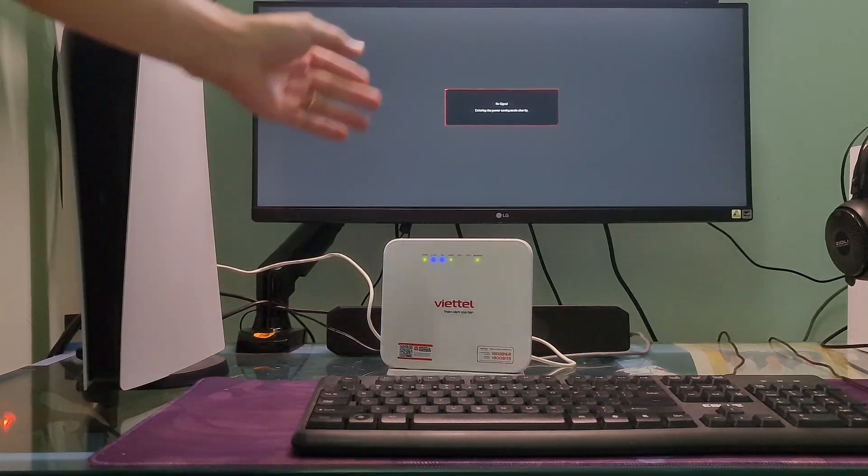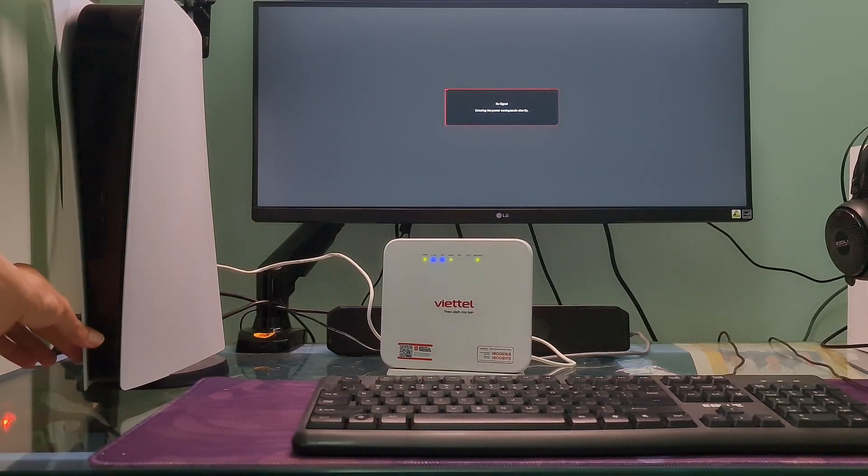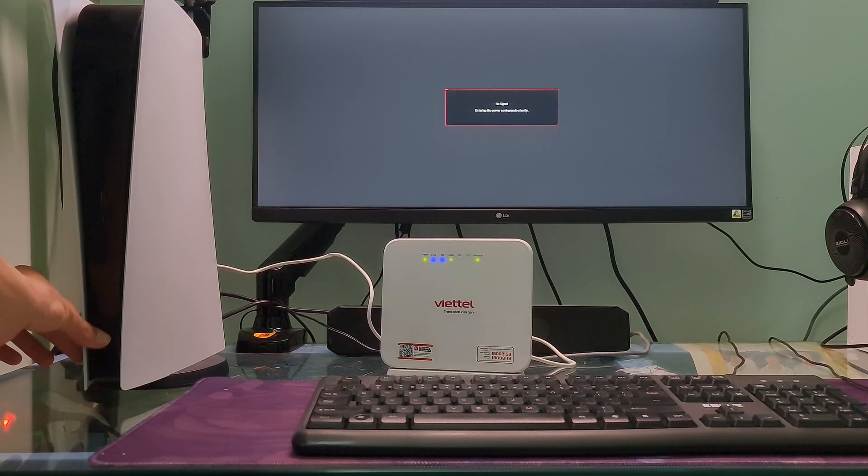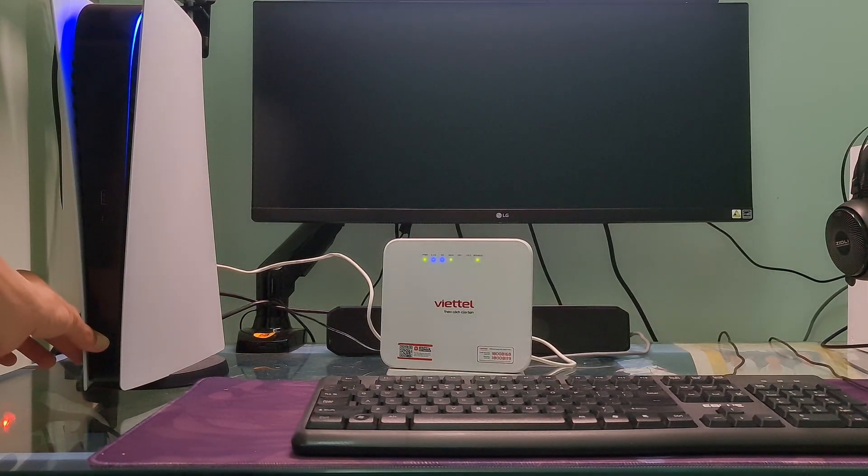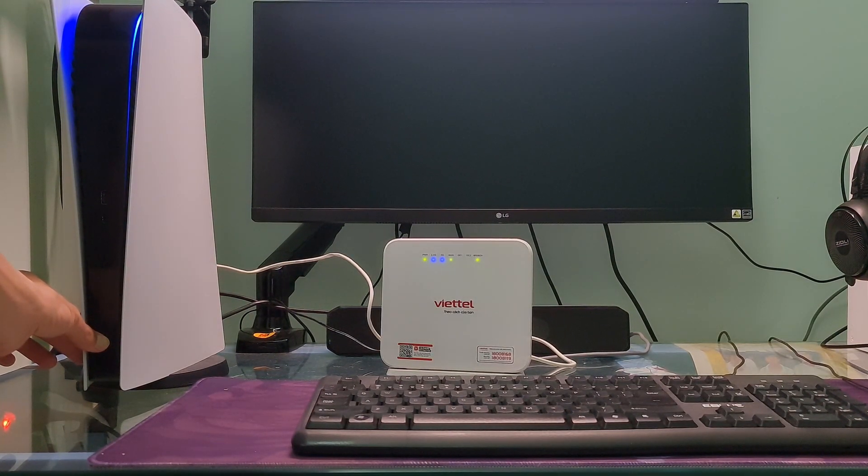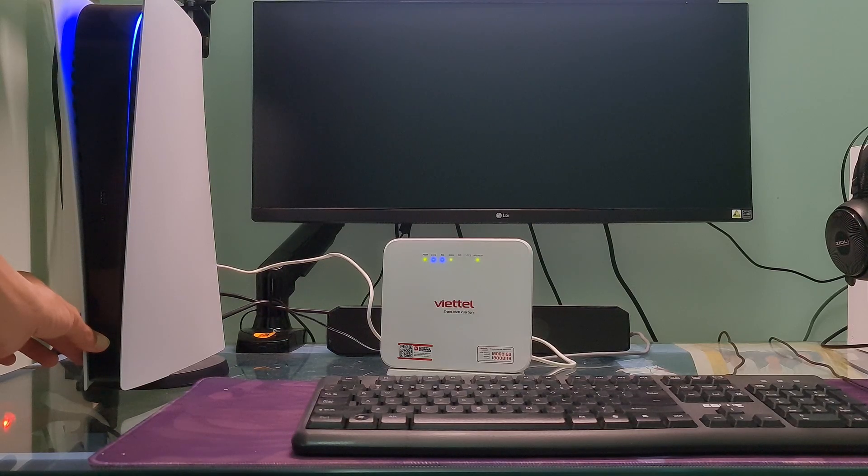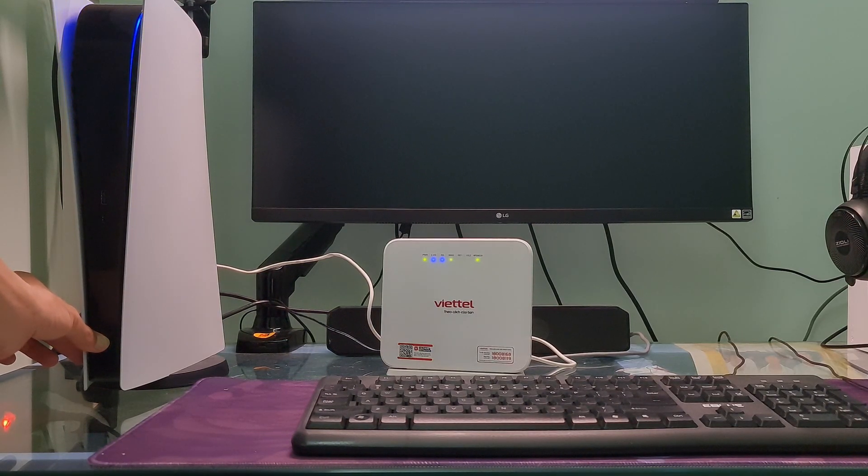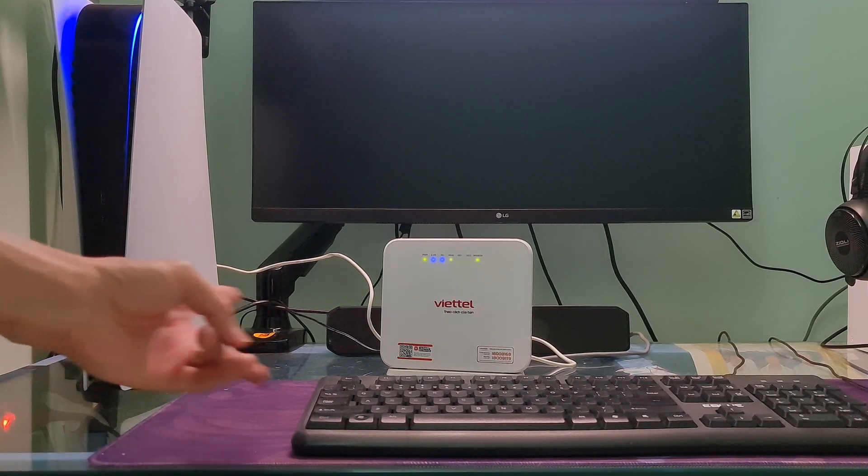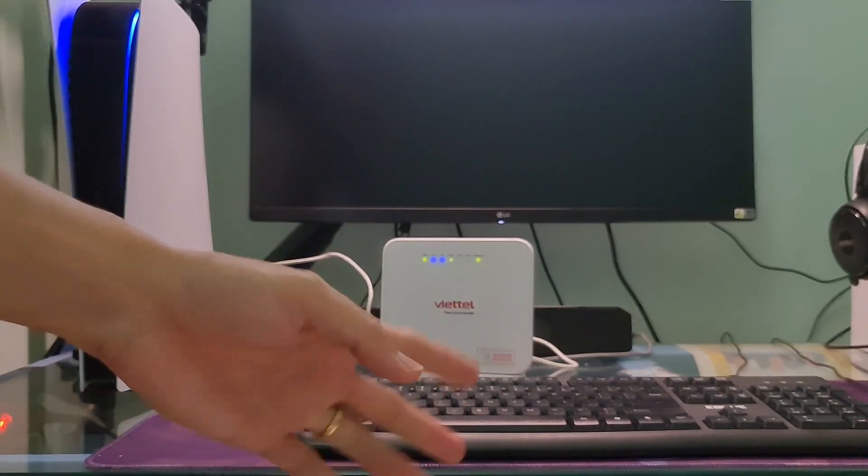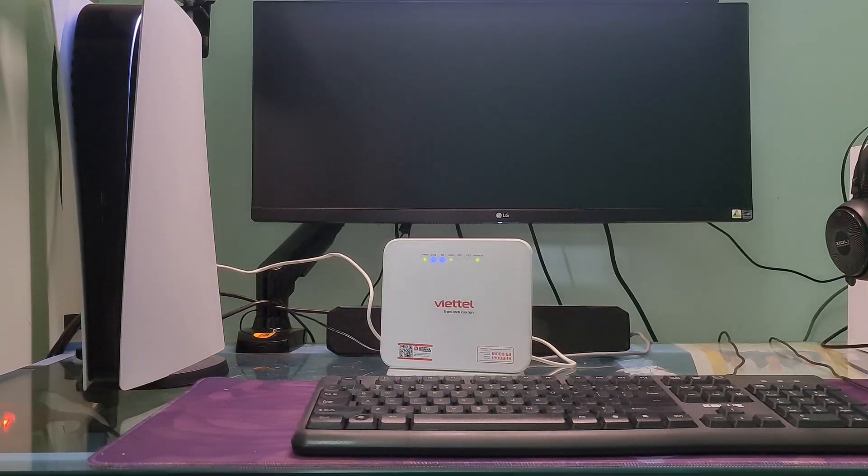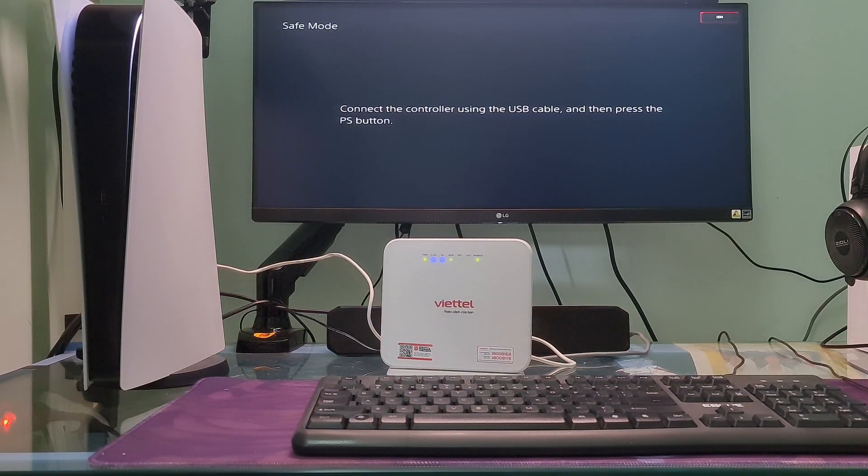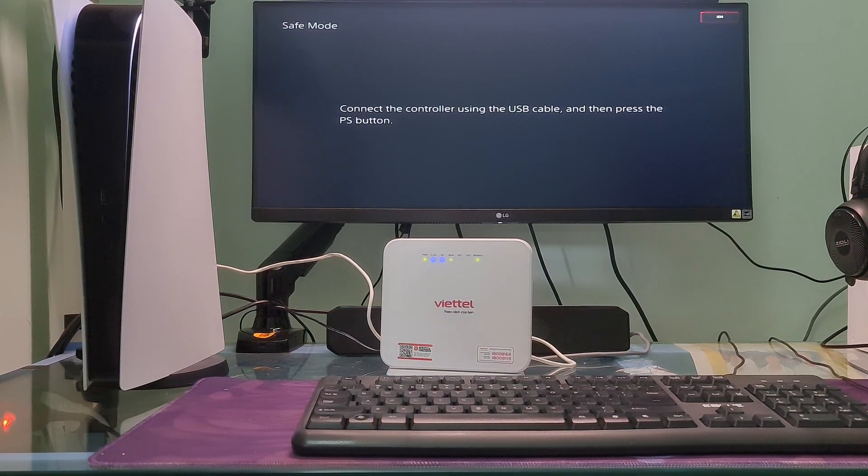Once the console is off, press and hold the power button again. Release it after you hear the second beep. One beep will sound when you first press and another seven seconds later.